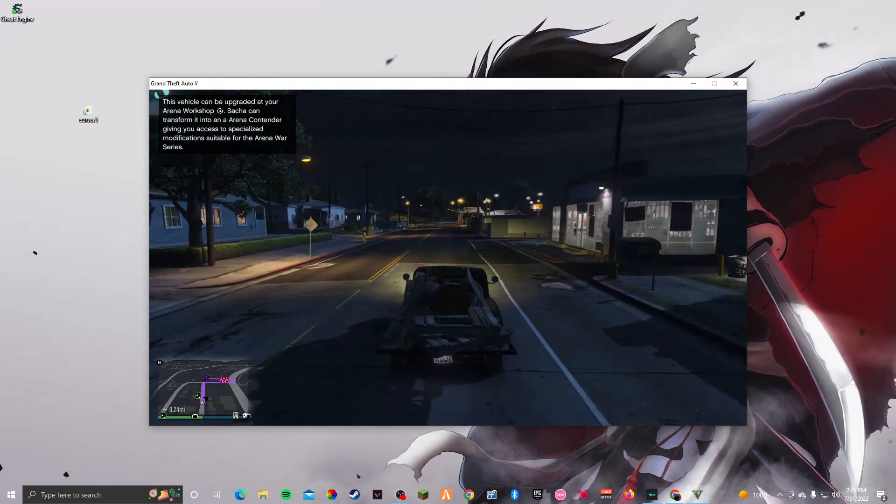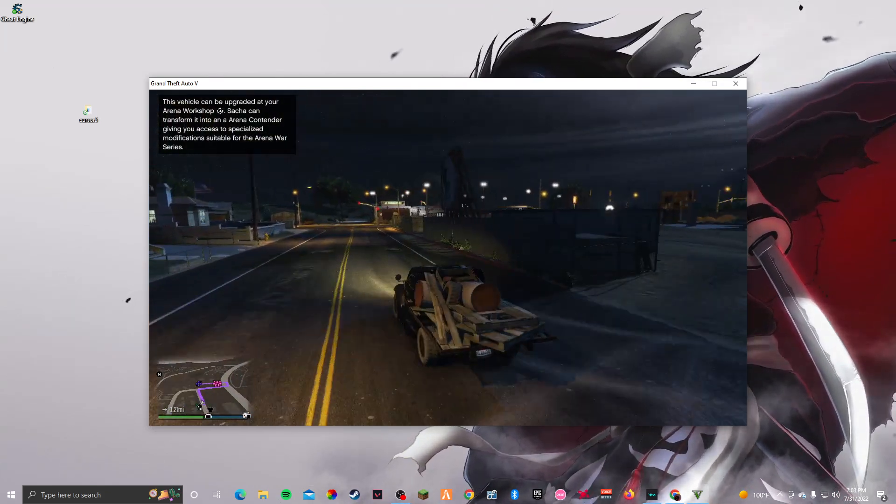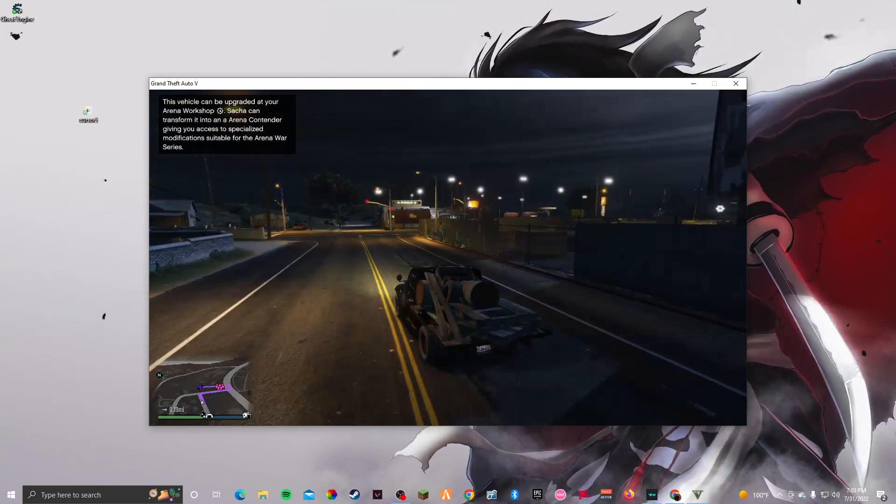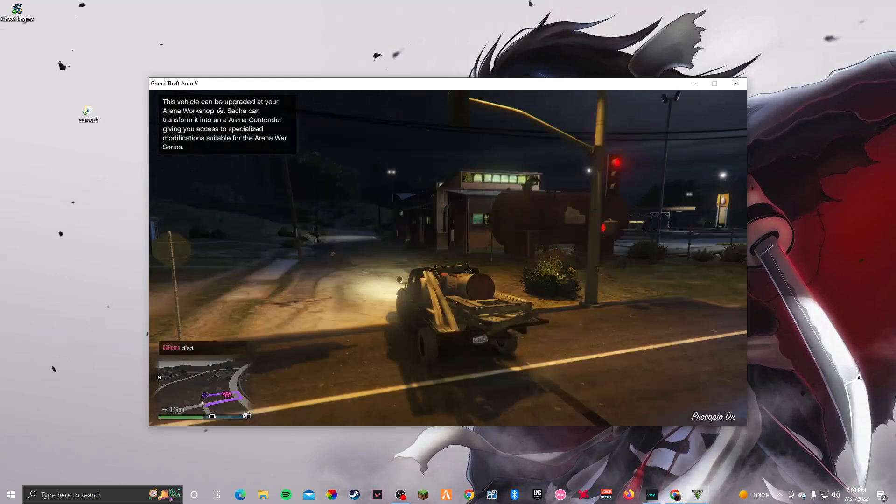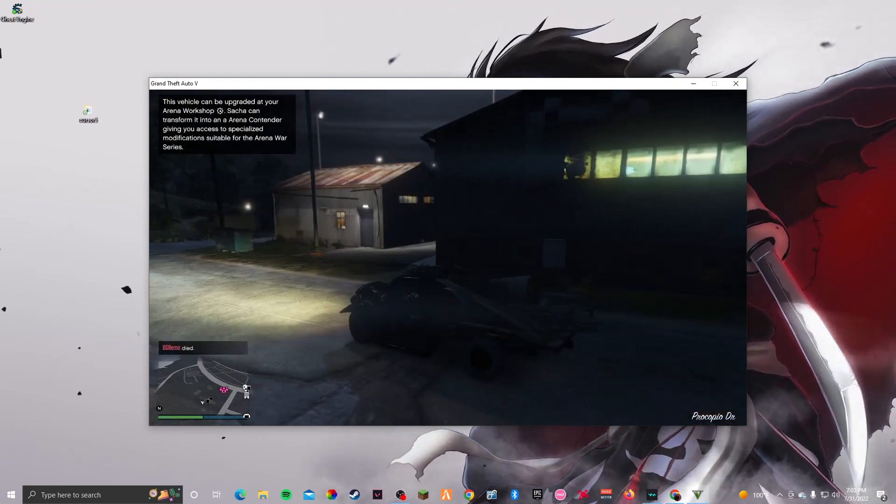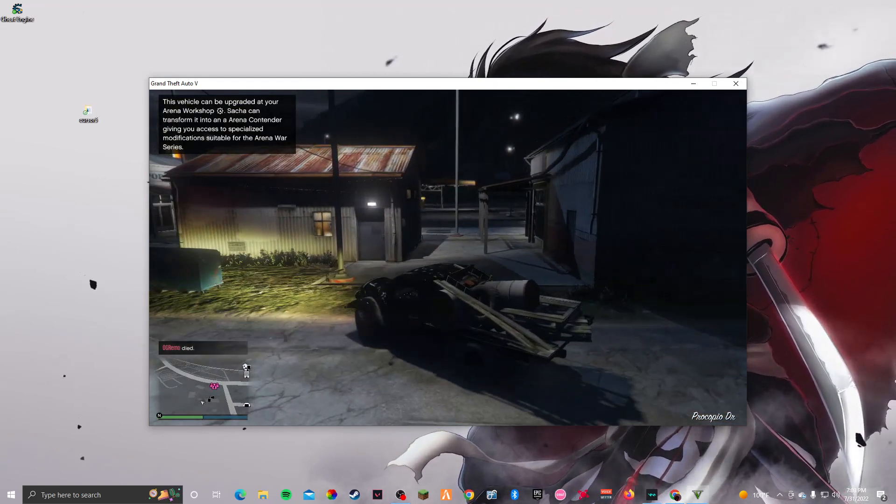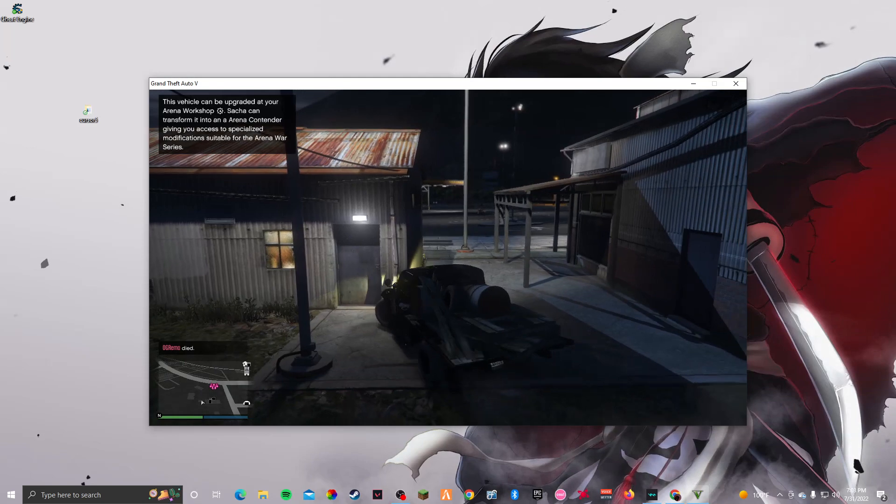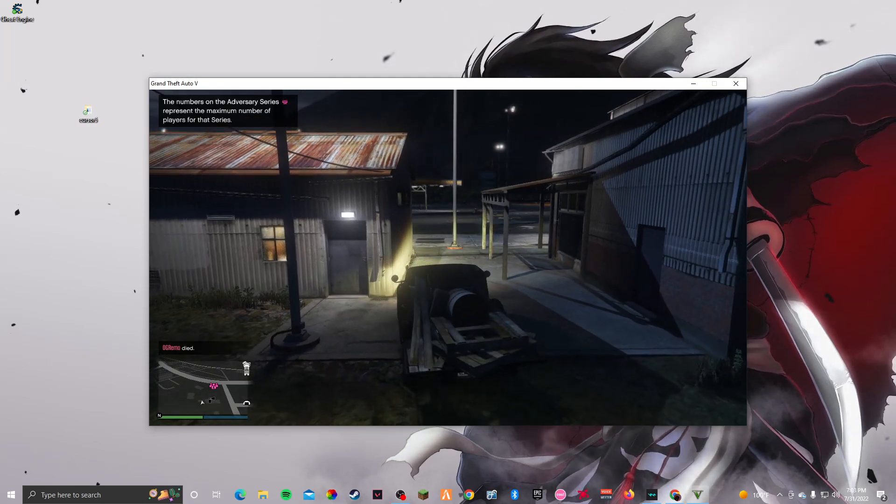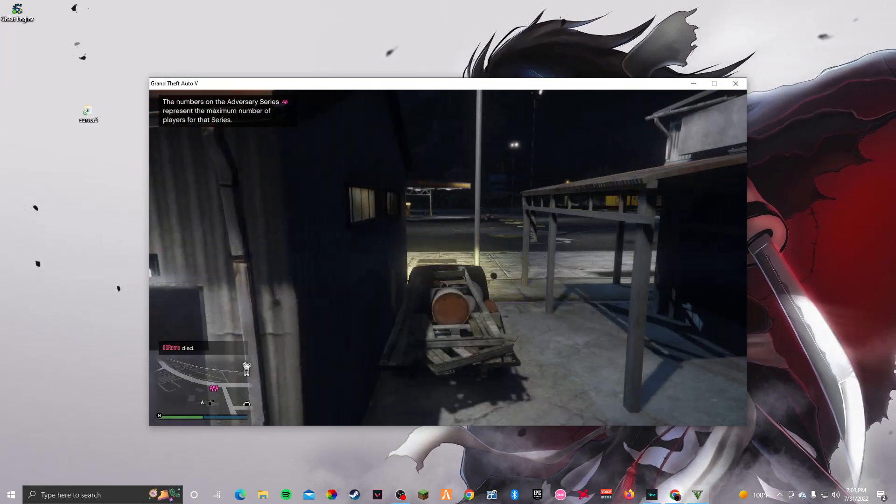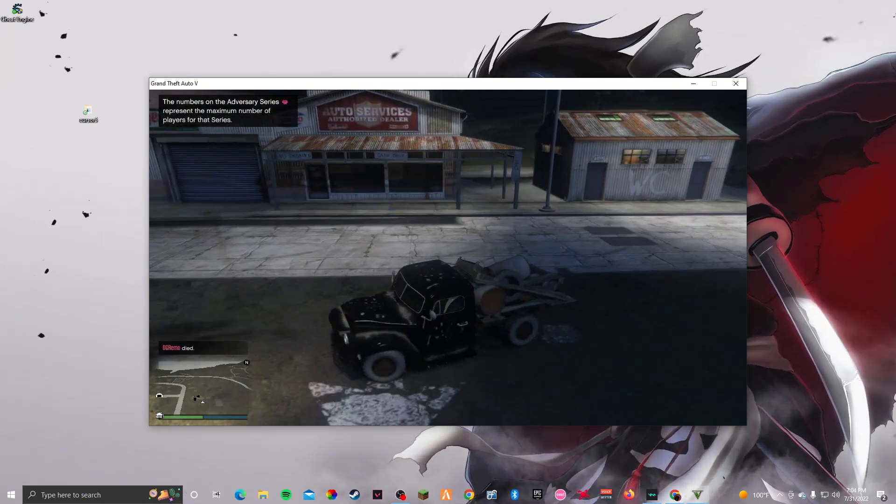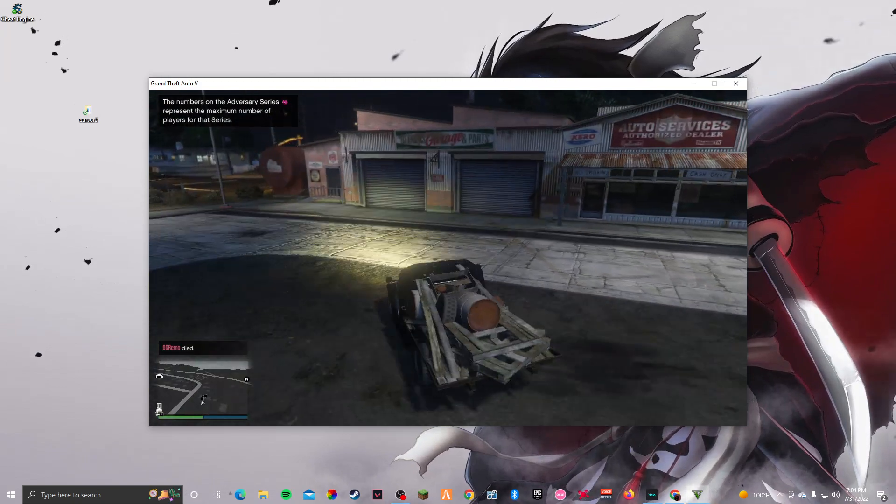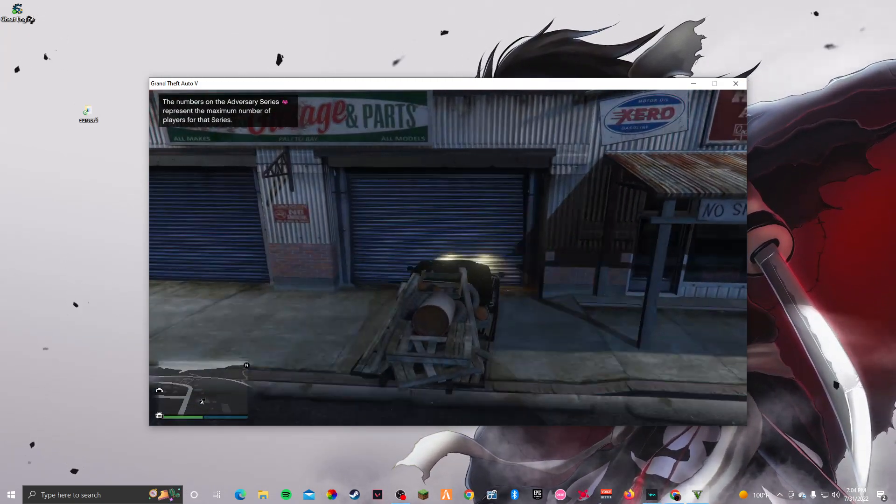Well this car is actually pretty quick, I thought it was gonna be slow by the looks of it. Now you have to damage the car a little bit, so yeah, just damage the car a little bit and then go to Los Santos Customs.